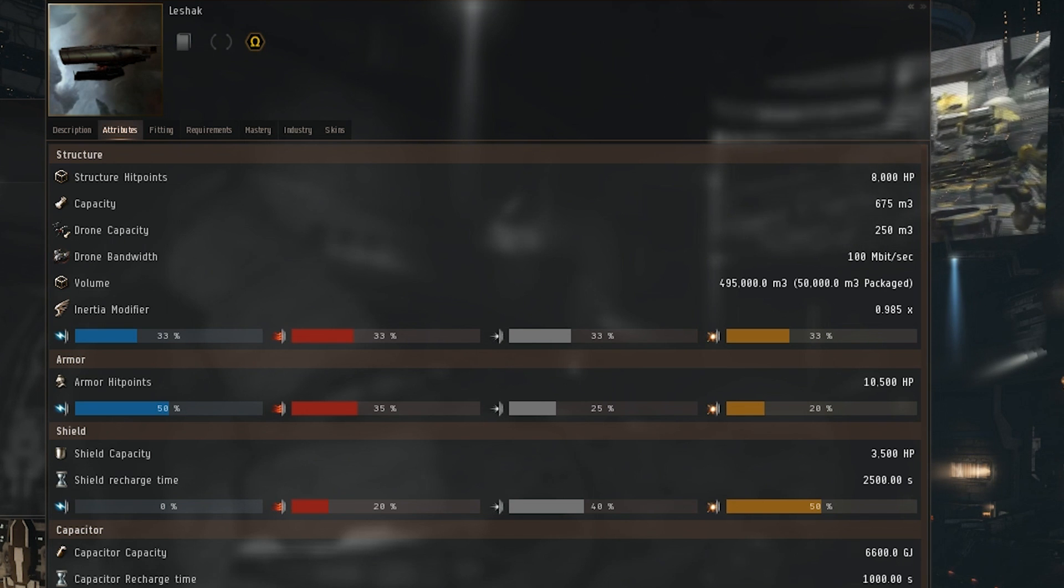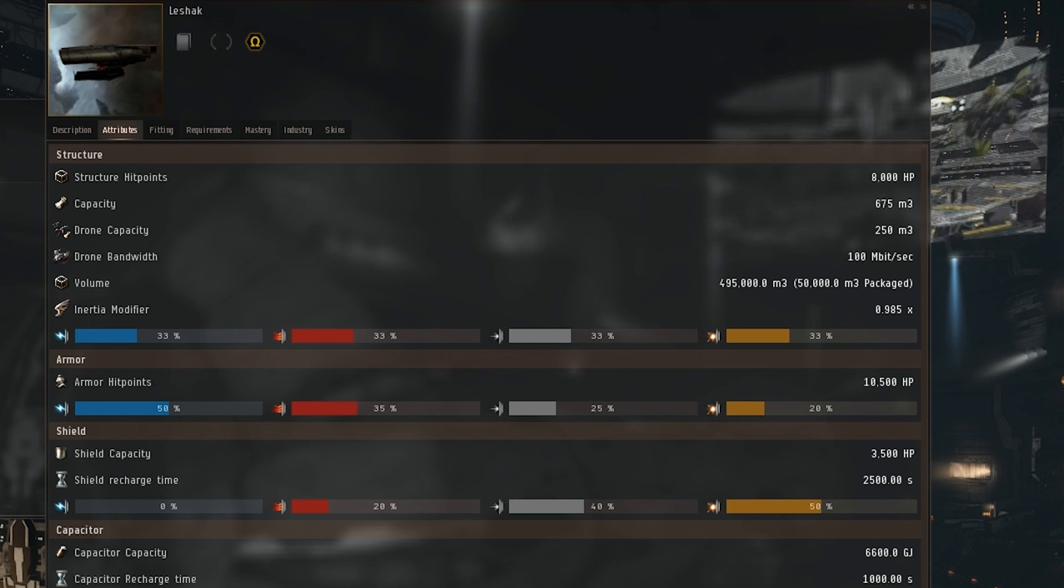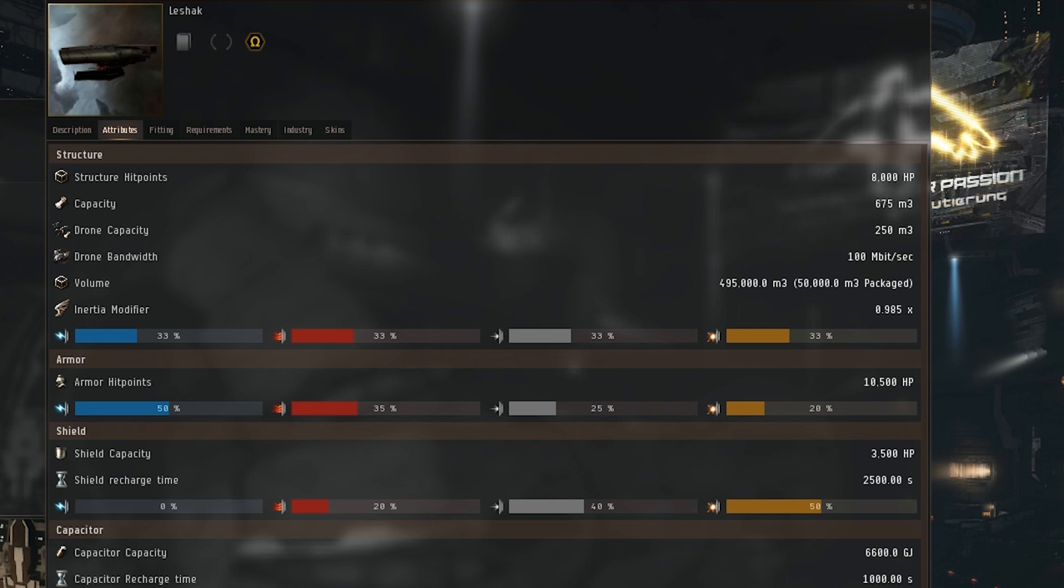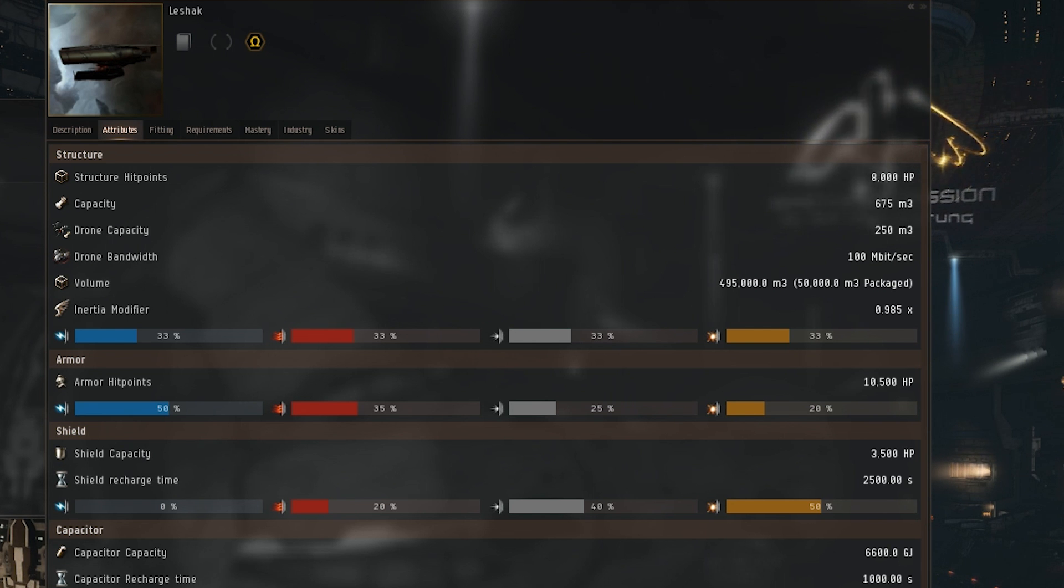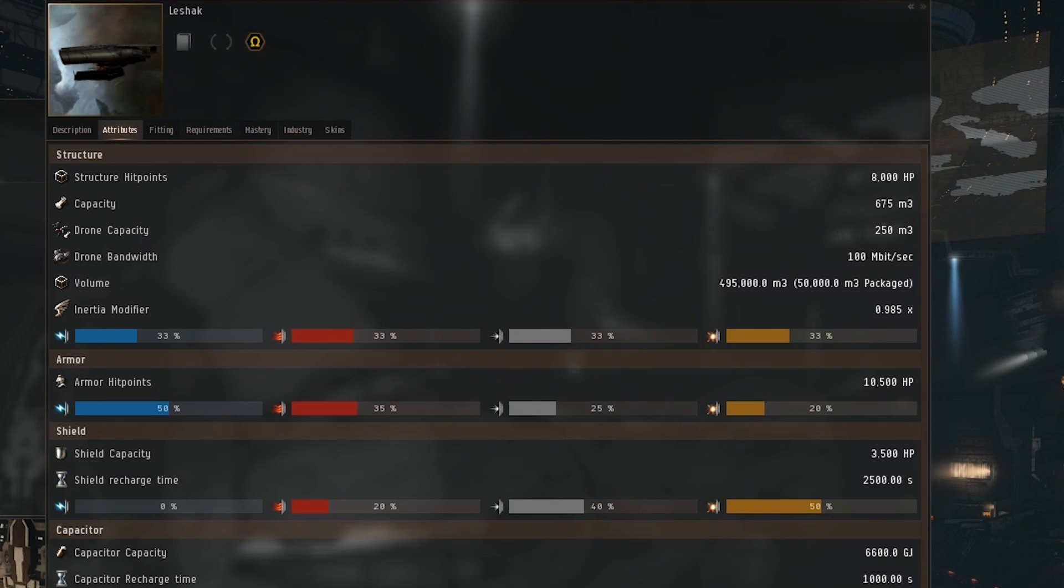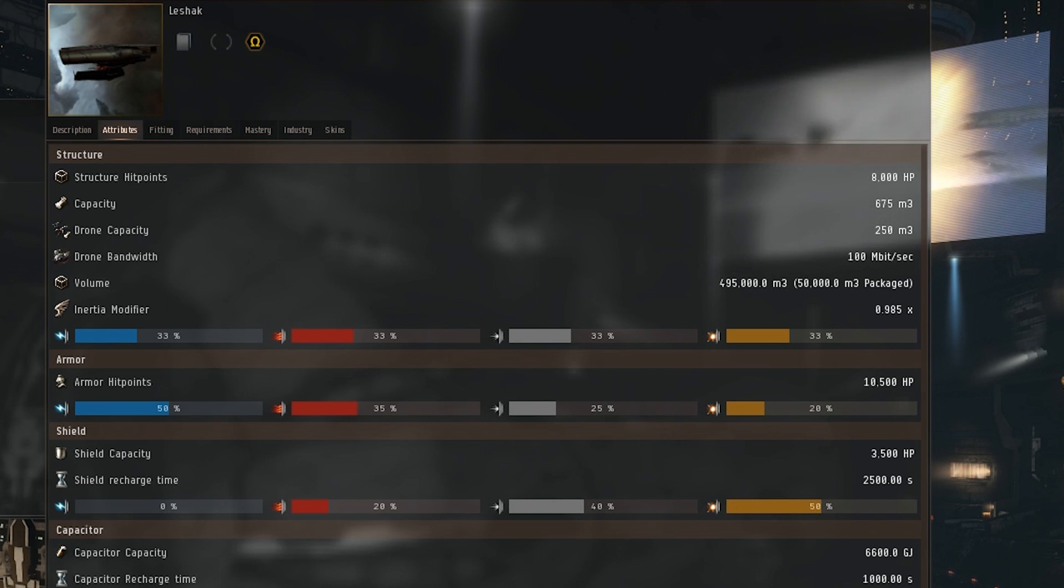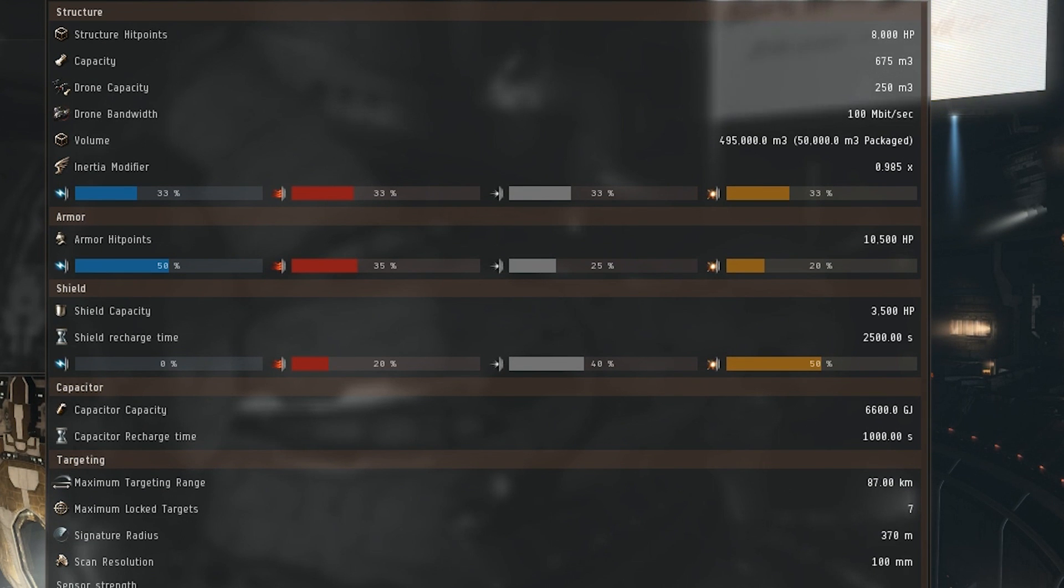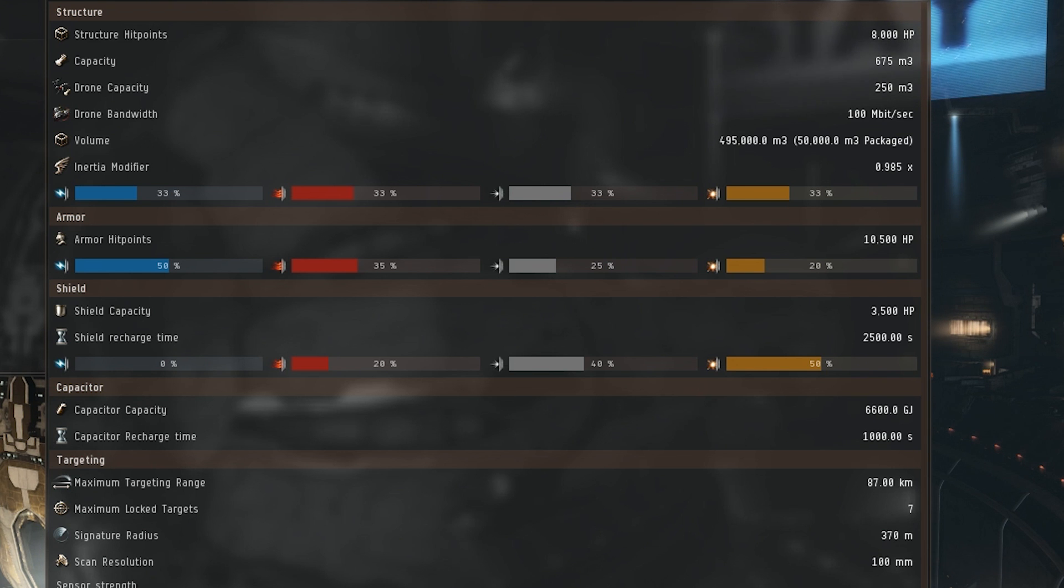Shield capacity of 3,500 hit points, shield recharge time of 2,500 seconds or roughly 41 and a half minutes. 0% EM, 20% thermal, 40% kinetic, and 50% explosive. Capacitor capacity of 6,600 gigajoules, capacitor recharge time of 1,000 seconds or about 17 minutes.